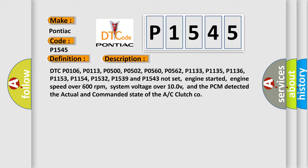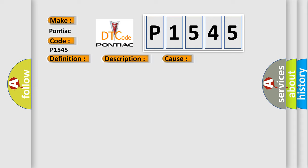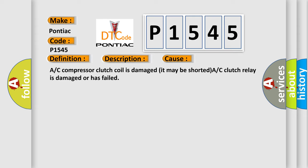This diagnostic error occurs most often in these cases: A/C compressor clutch coil is damaged it may be shorted, A/C clutch relay is damaged or has failed.